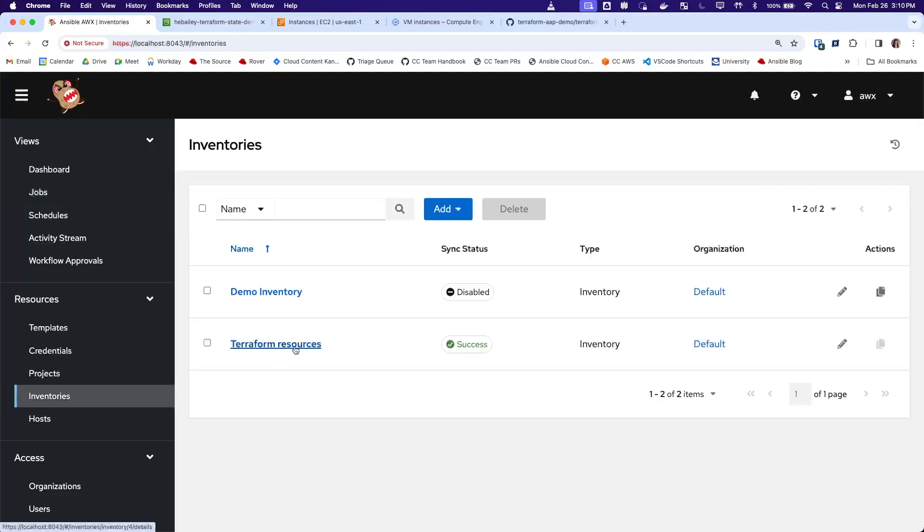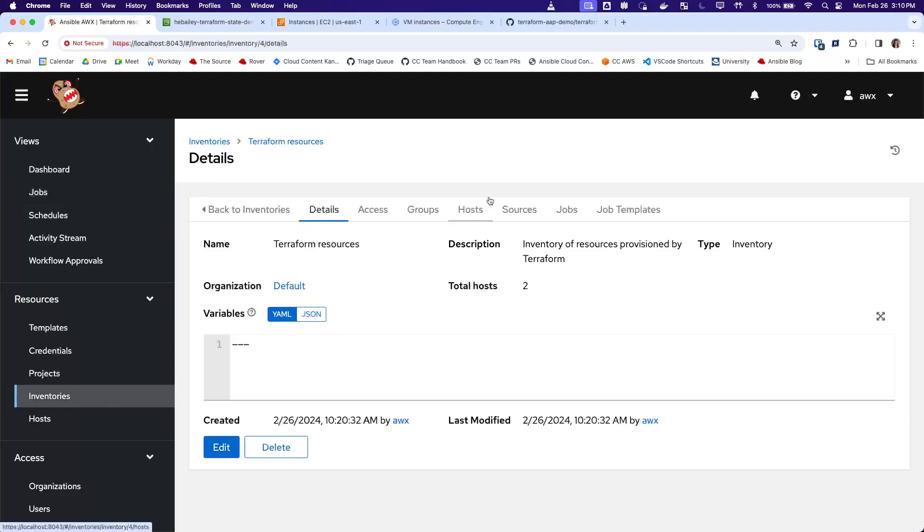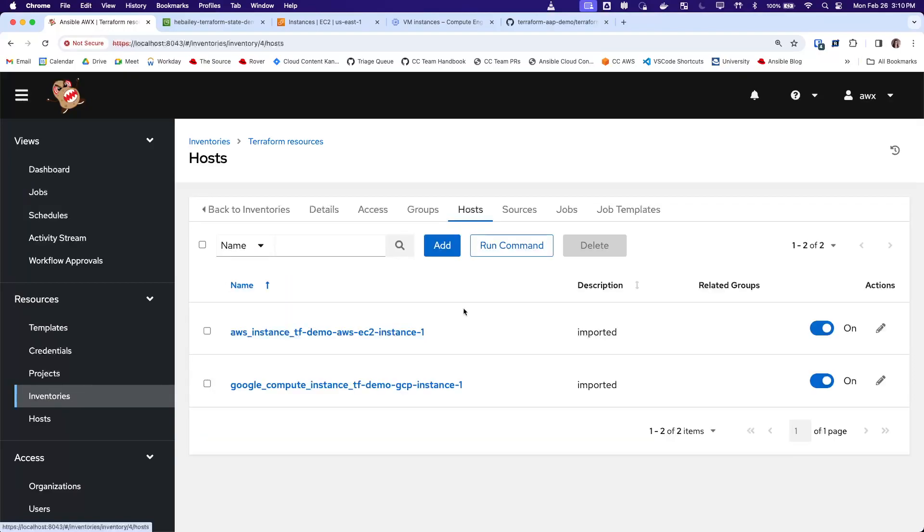If we go back to our inventory, we can see indeed that those hosts are now available in AWX and ready to be configured and managed with Ansible. So that's the demo. Thank you for watching.